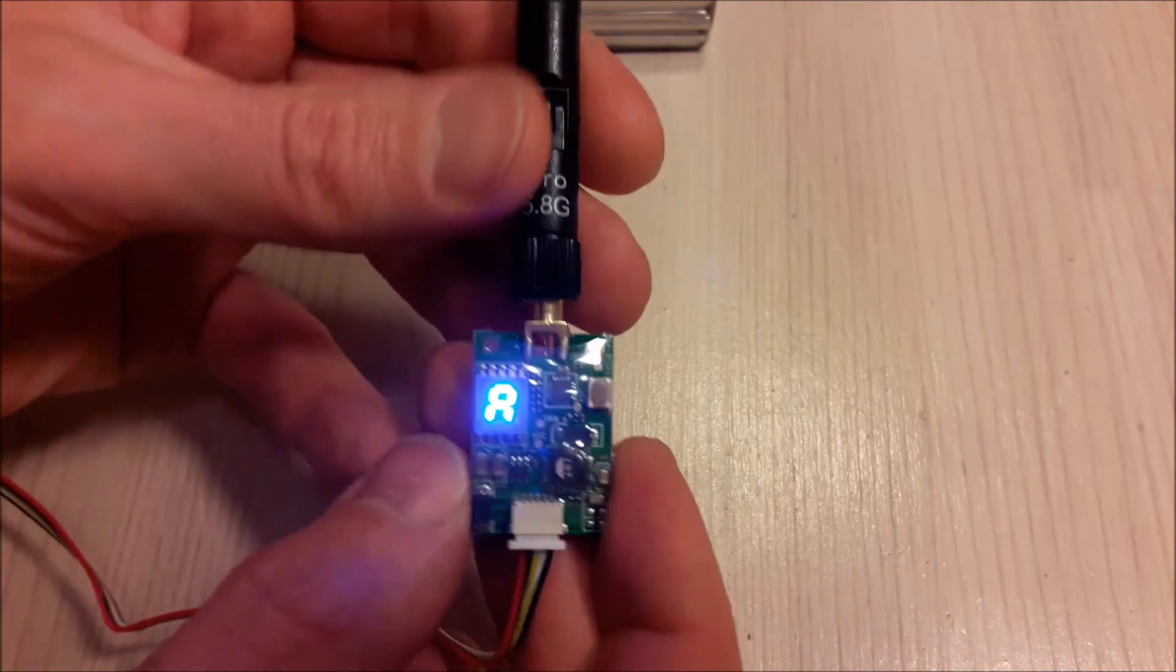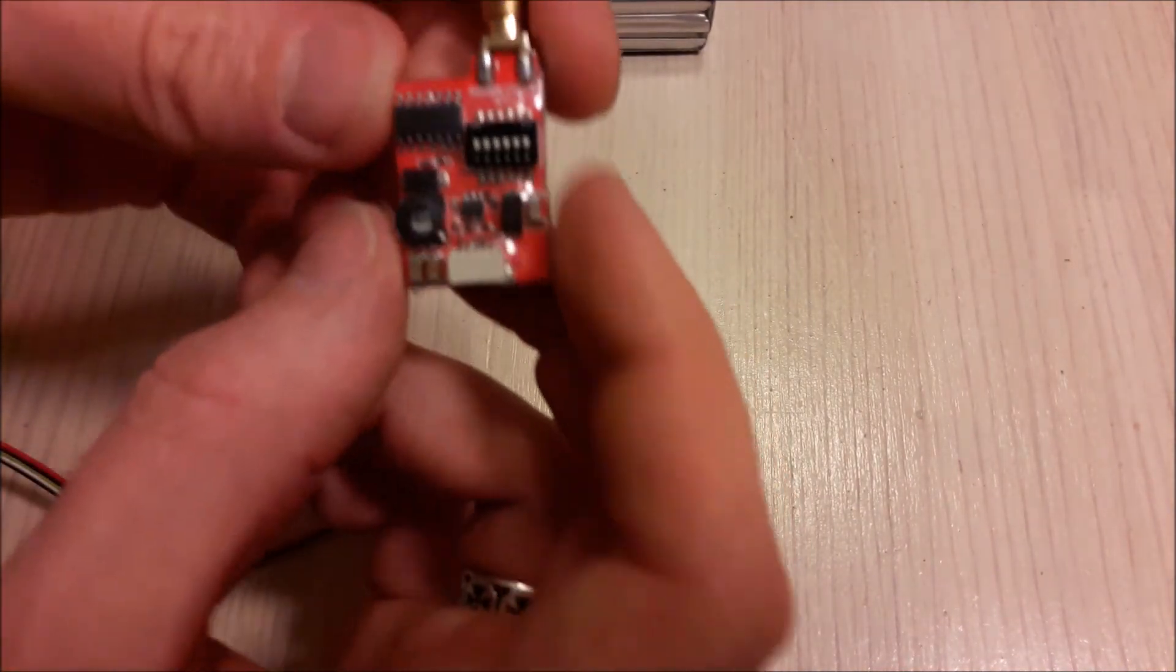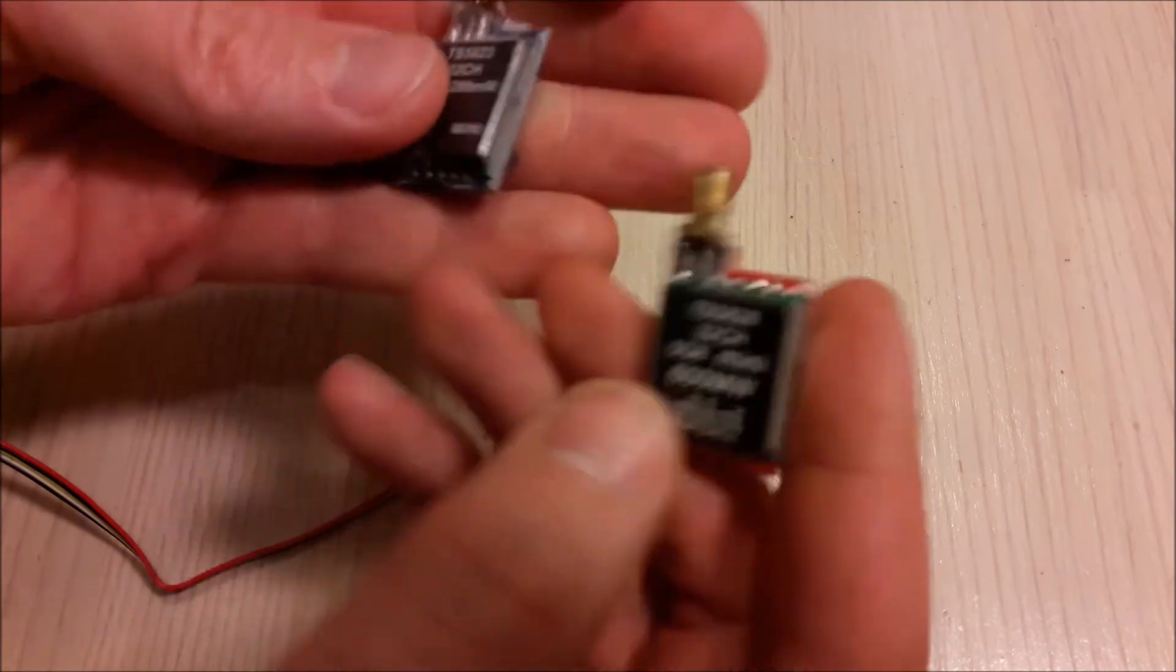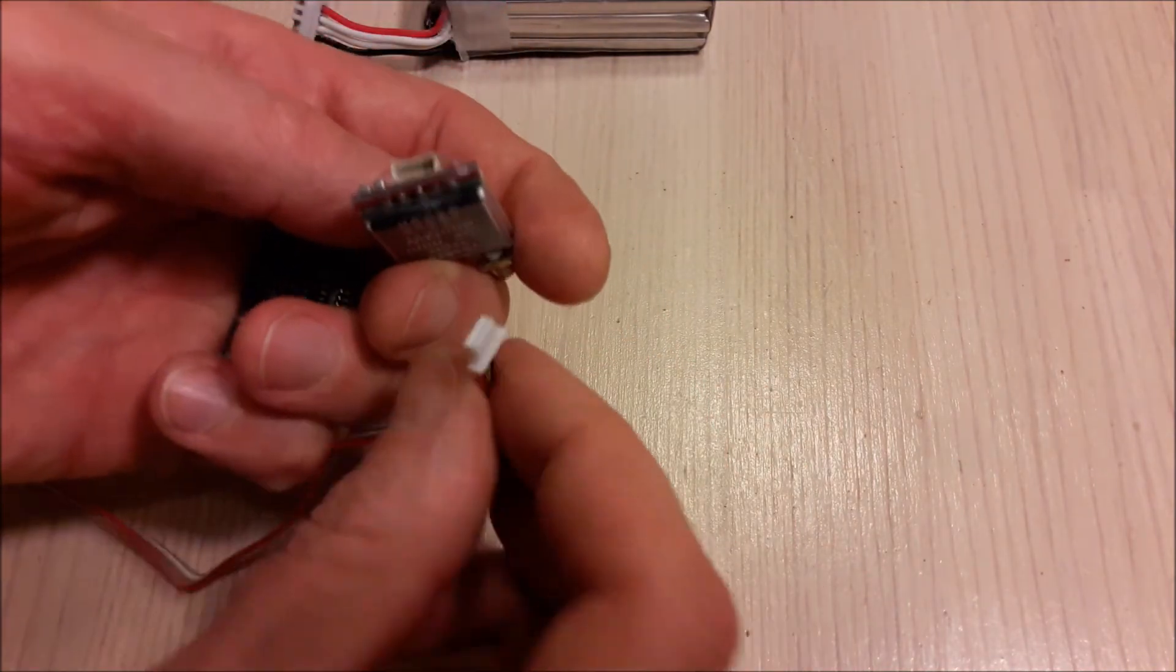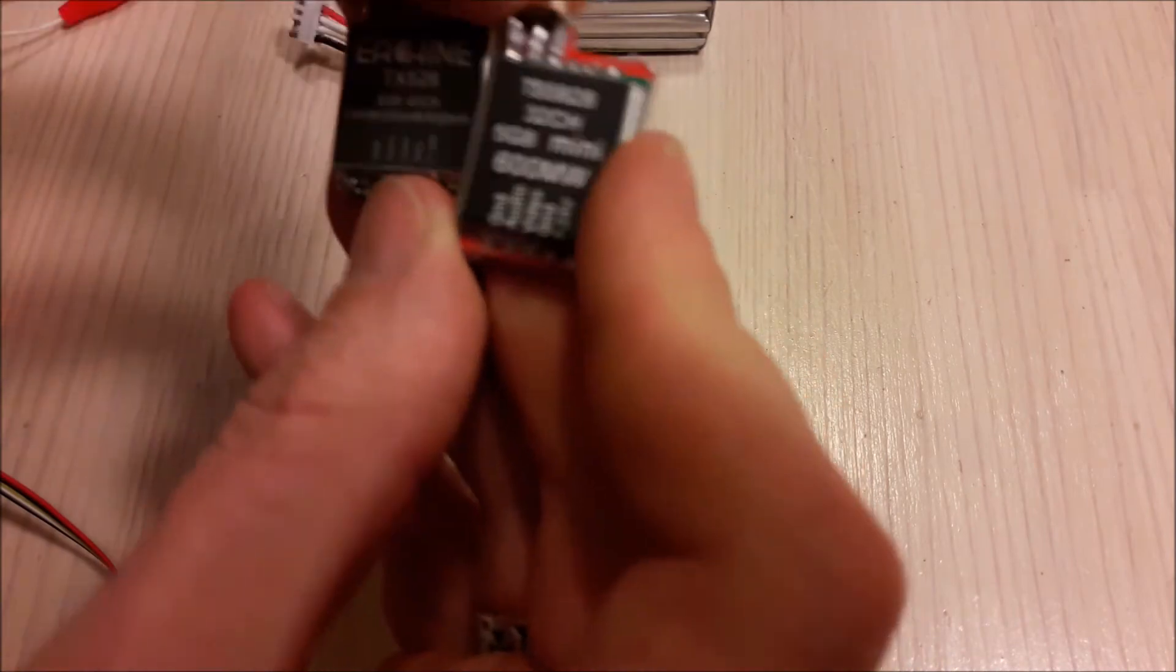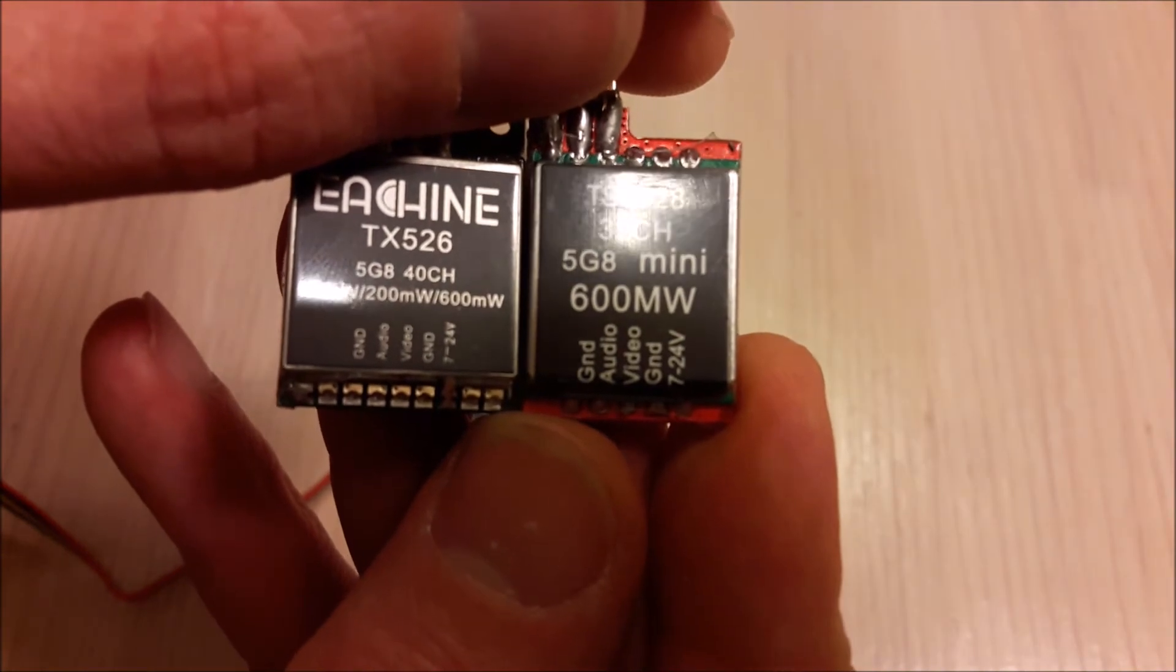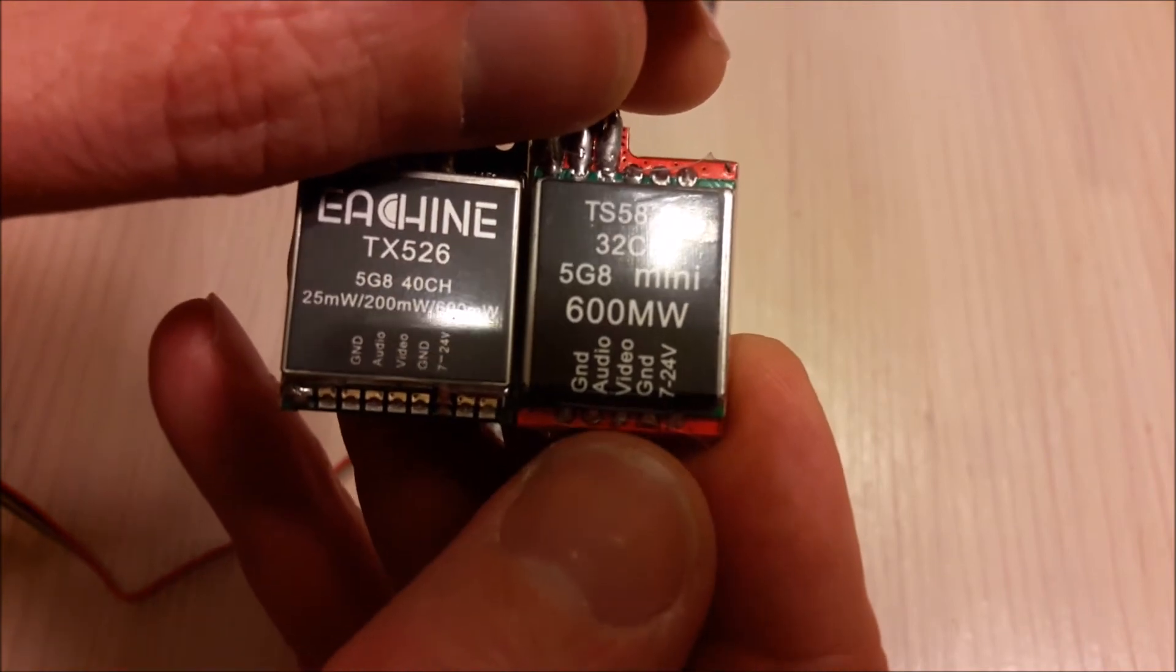Another thing which I like is this connector is pretty standard, compatible with other similar transmitters like the old 200 milliwatt and 600 milliwatt transmitters. You can see the pin out. It goes ground, audio, video, again ground and powering.